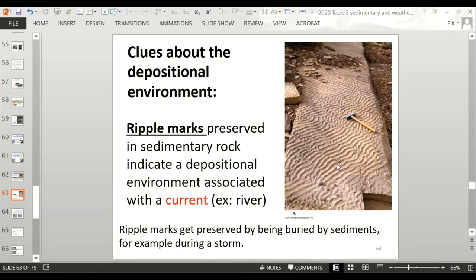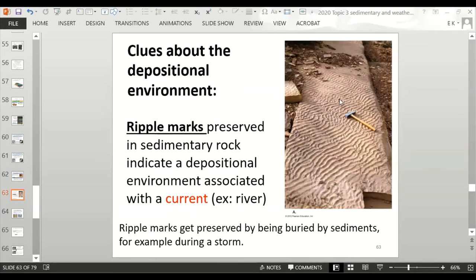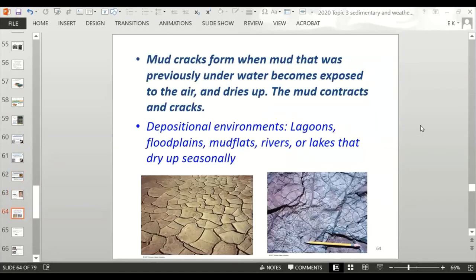Ripple marks tell us that sediment was deposited in a location where there was a current — for example, a river or ocean waves. Mud cracks form when mud that was previously underwater becomes exposed to air, dries up, and contracts and cracks. Mud cracks indicate depositional environments including a lagoon, floodplain, mud flats, rivers, or lakes that dry up seasonally.